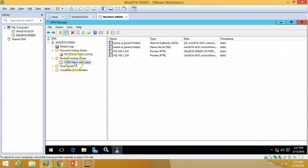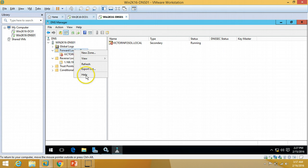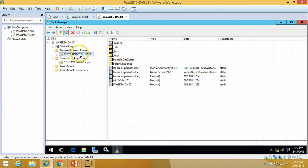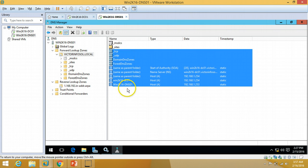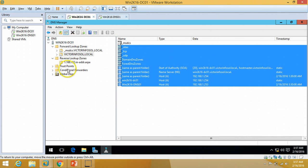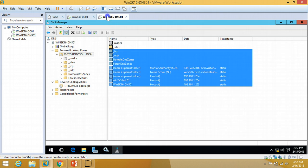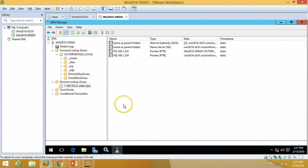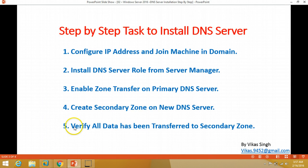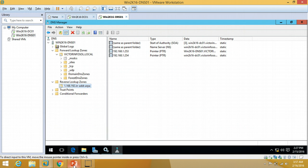The zone transfer has been successful for the Reverse Lookup Zone. If I refresh the forward lookup zone, you can see everything has been replicated from our primary server to our secondary zone on the new DNS server. All zones have been transferred to the secondary zone server successfully.